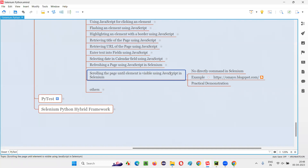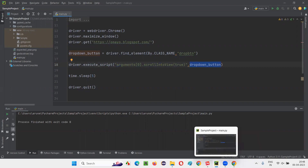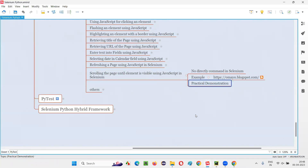This is possible by running some JavaScript code in Selenium. For running the JavaScript code in Selenium, we use the execute_script command, inside which we write the appropriate JavaScript code to scroll the web page until the required element is visible on the page. Whatever element you put there, it will scroll the page only until that element. That's all for this session. See you in the next session. Thank you. Bye.